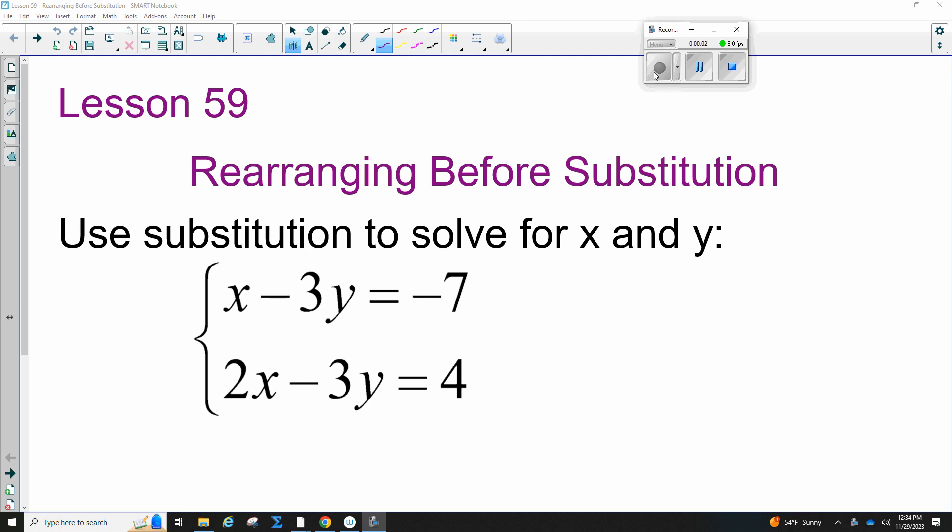Lesson 55.9: rearranging before substitution. We're adding one step before we do substitution. Remember that when we solve systems of equations, it means that you find X and Y — you have two equations and two unknowns. We're going to learn substitution, elimination, and graphing as ways to solve for X and Y. We're making substitution one step harder today, then doing the same process.